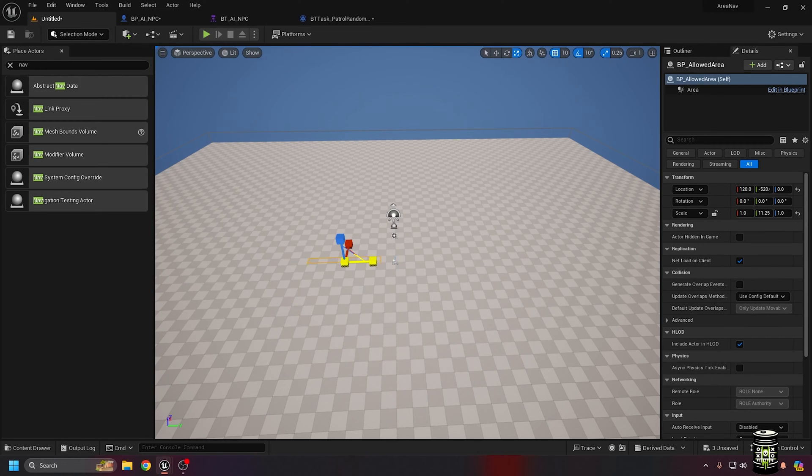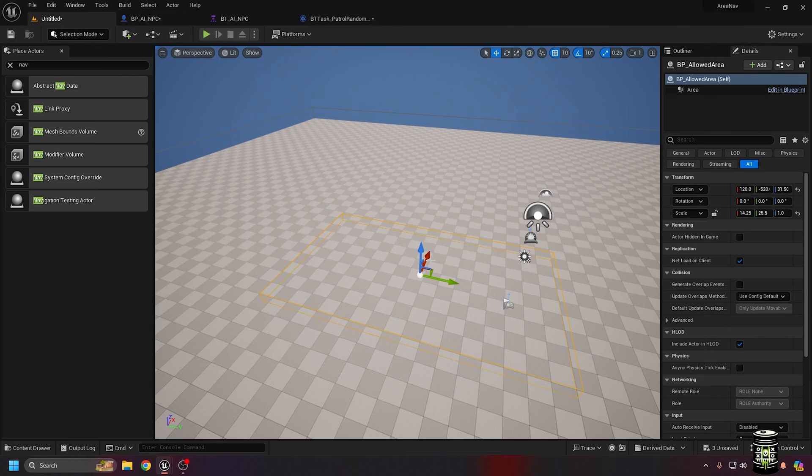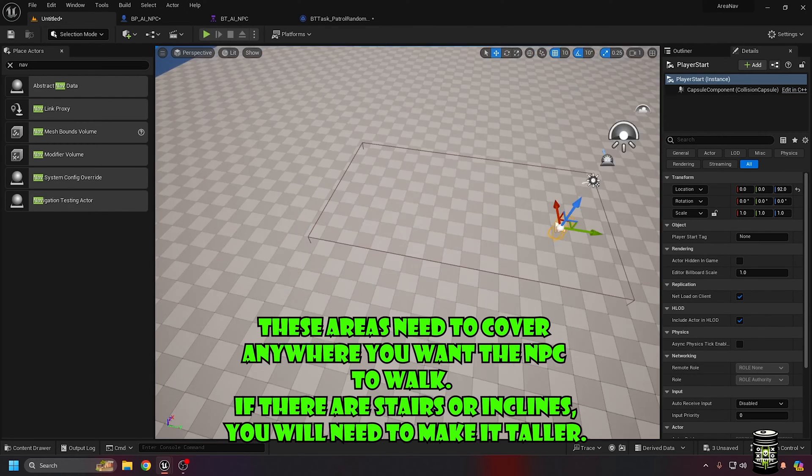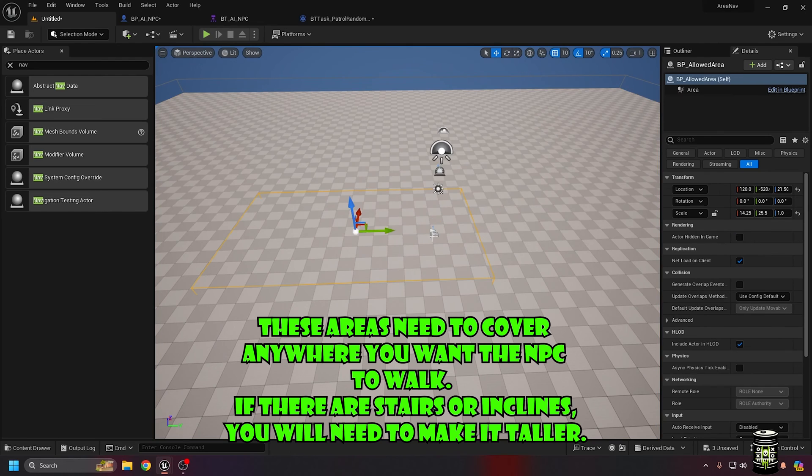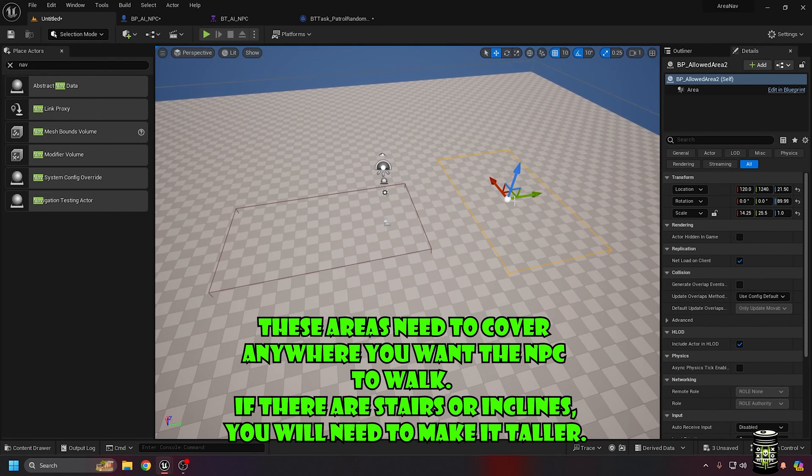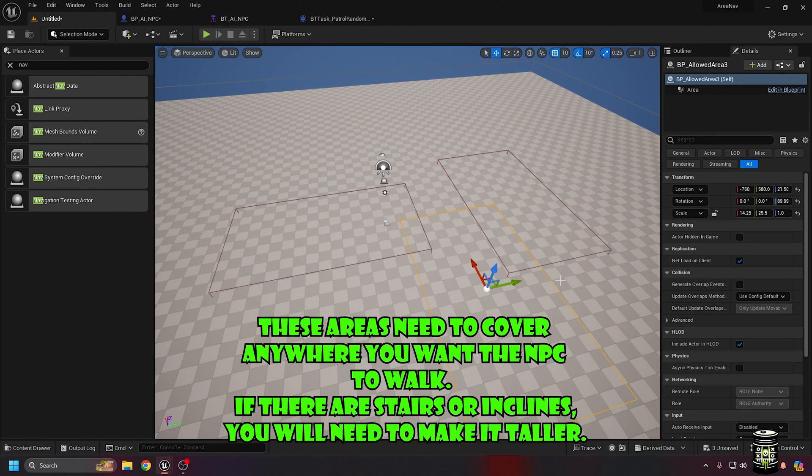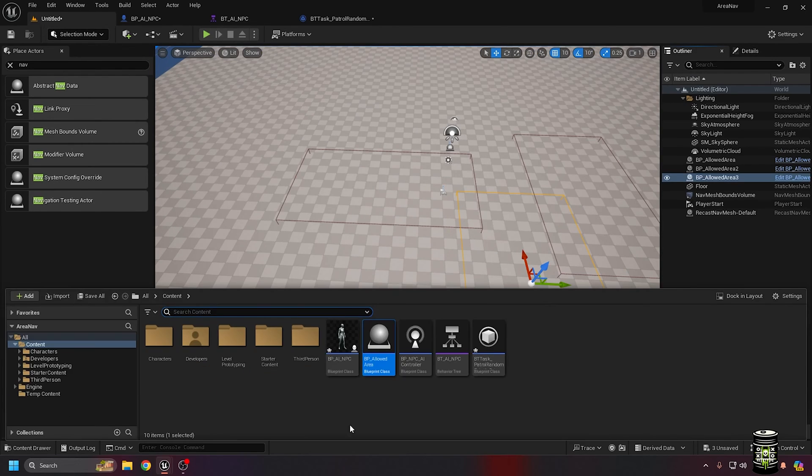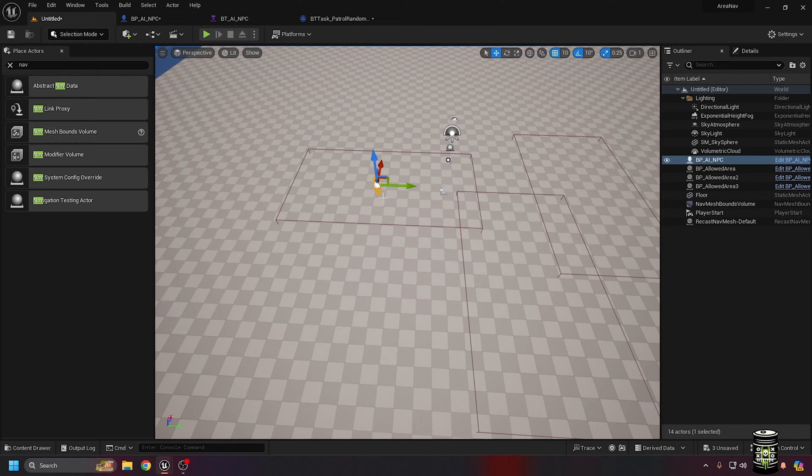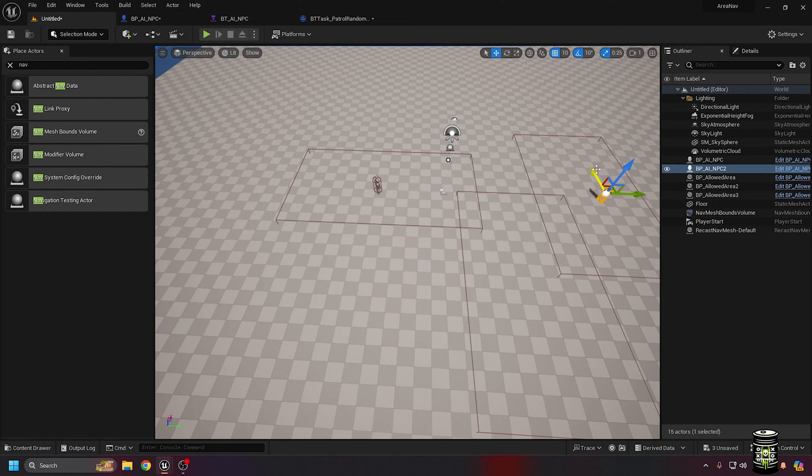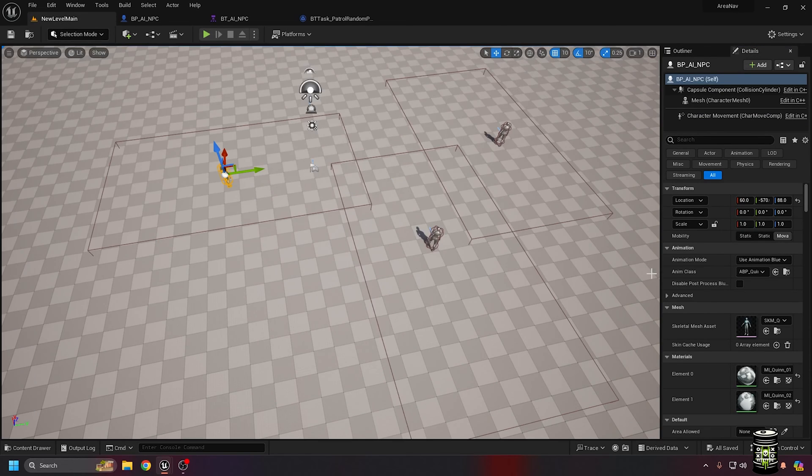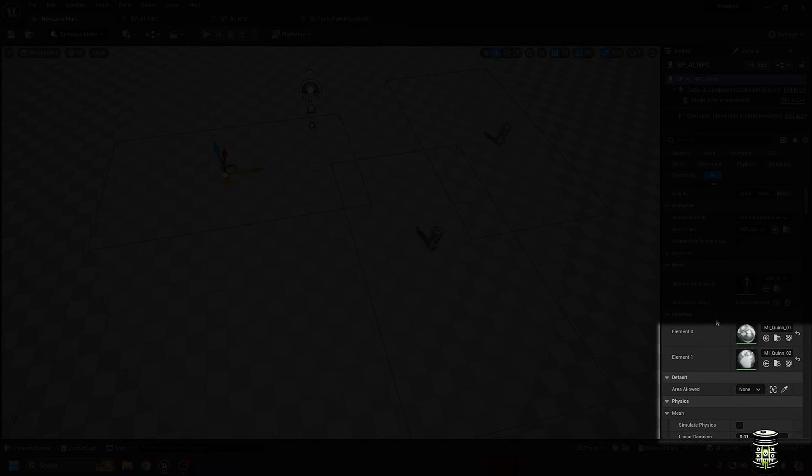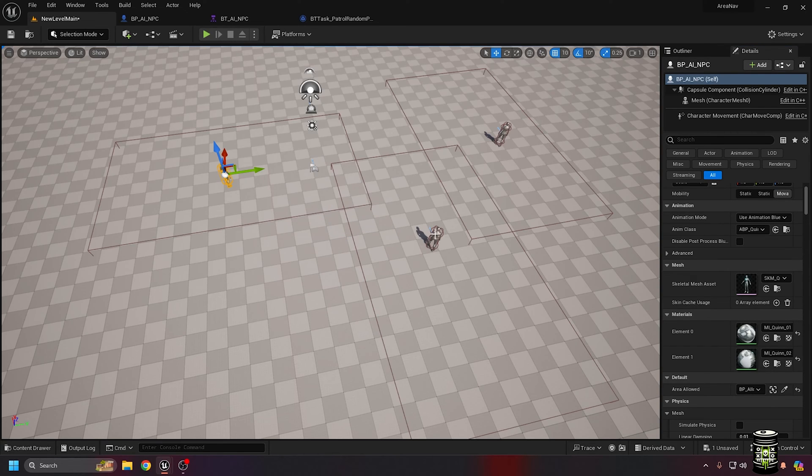Next, add some allowed areas and some NPCs. Select an NPC and find the variable property that we added. Set that to an area of your choice. I like using the eyedropper, but the dropdown is easy if you've named them well.